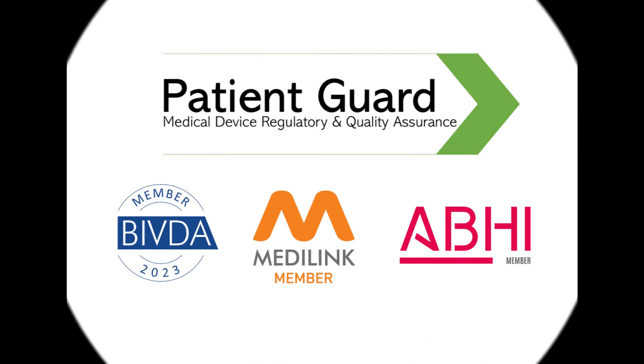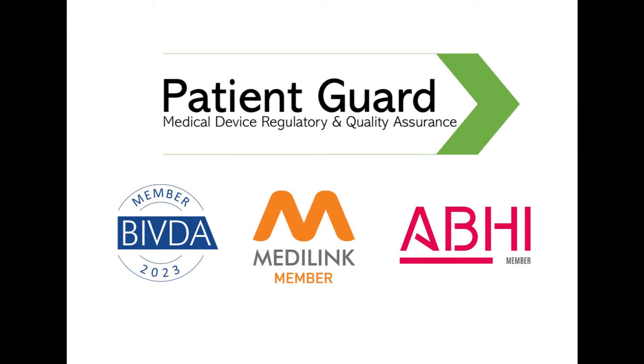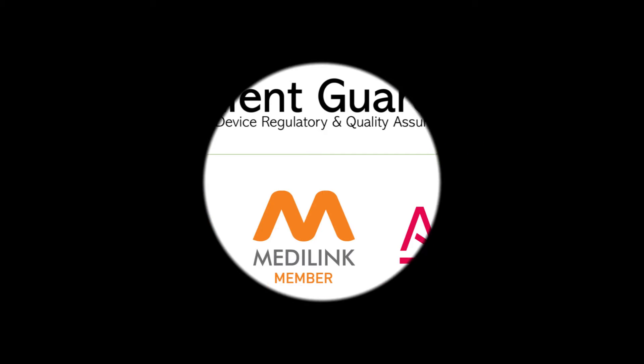This video is brought to you by PatientGuard, experts in medical device regulatory affairs and quality assurance.